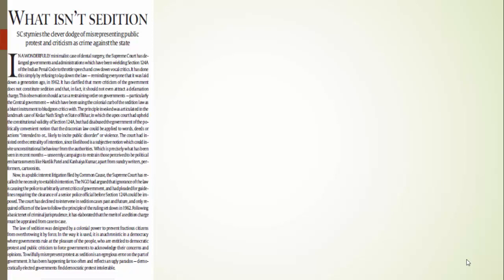An NGO went to the Supreme Court asking that the Supreme Court must lay down guidelines regarding the use of this Sedition Act. You know what happened? The Supreme Court denied. Why did the Supreme Court deny? Because the Supreme Court said that guidelines are already there, laid out in 1962 in the case of Kedarnath versus Bihar government.